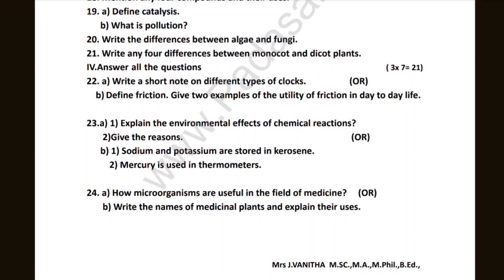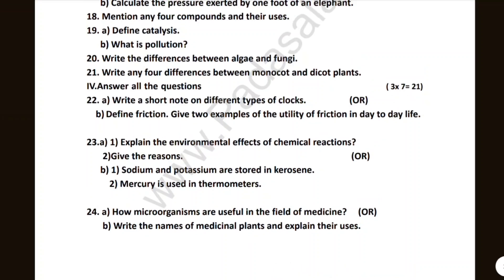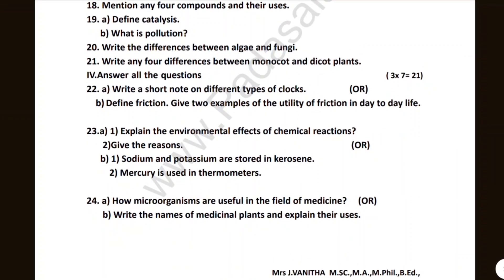Explain the environmental effects of chemical reactions, sodium and potassium, how microorganisms are useful in the field of medicine, and the medicinal plants — explain the uses. That's it, the video is going to be useful.